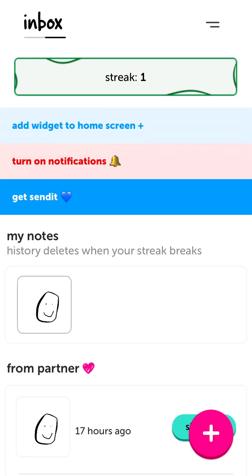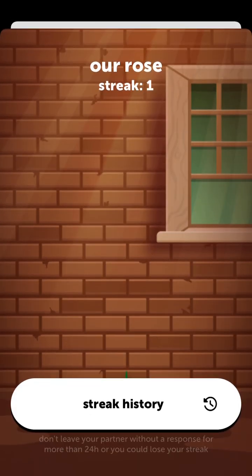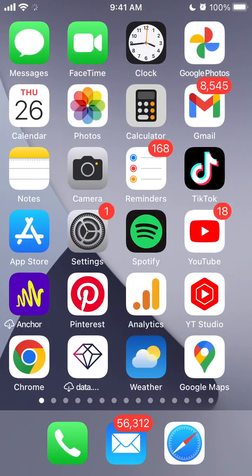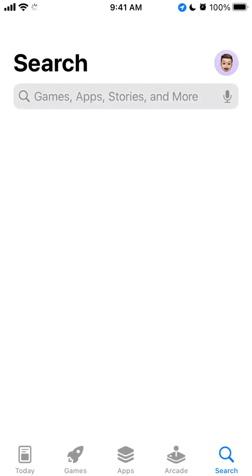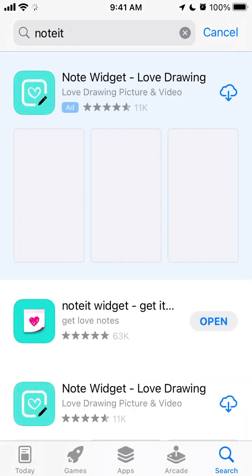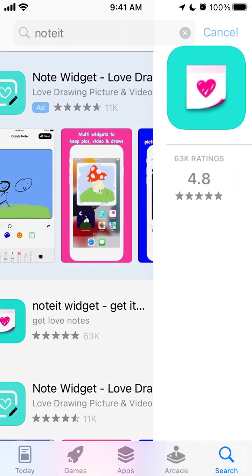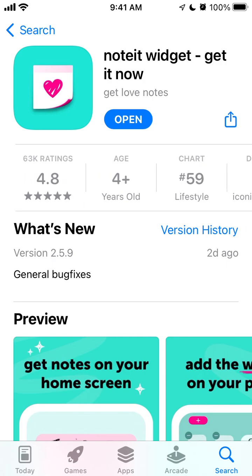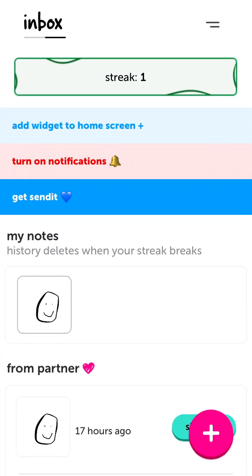In this video we're going to go through the updated Noted Widget app with its Streak feature — they built a lot around it. Basically, the Noted app was acquired by Sendit, which is one of the bigger apps in this anonymous widget space. It was acquired by Sendit and now has more features.